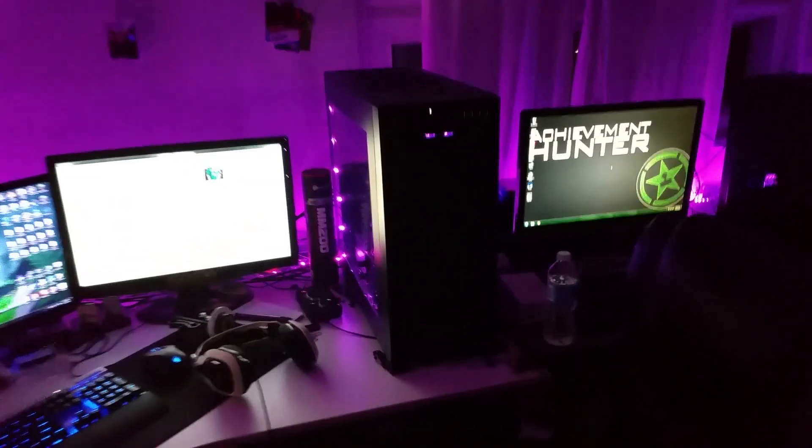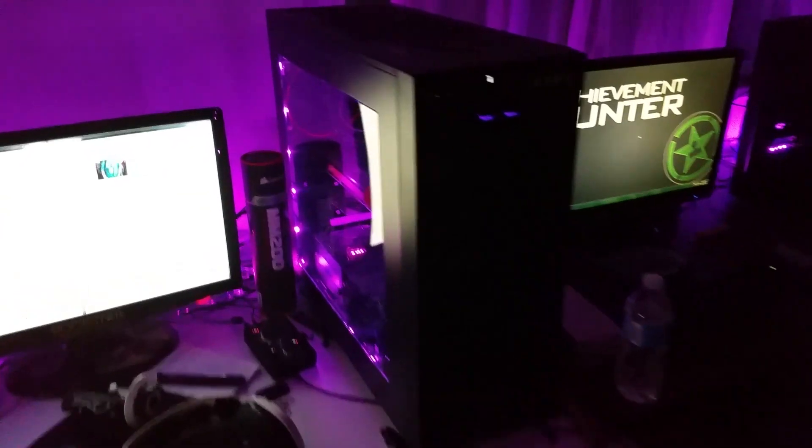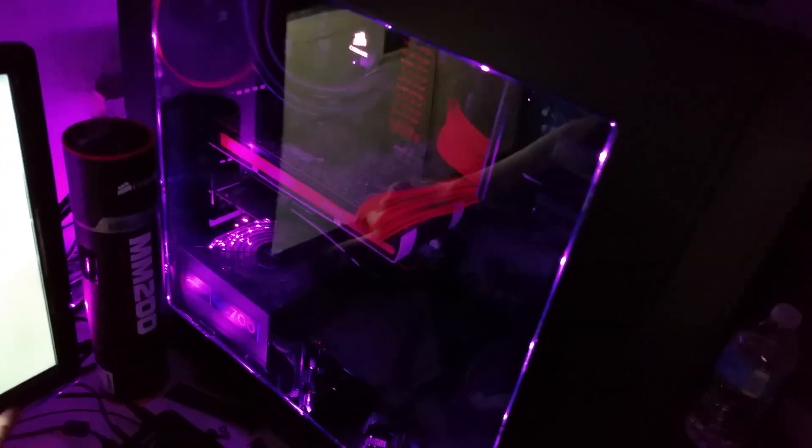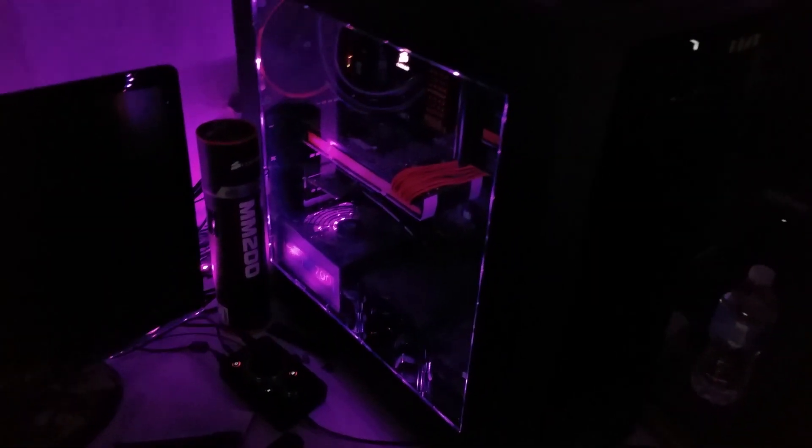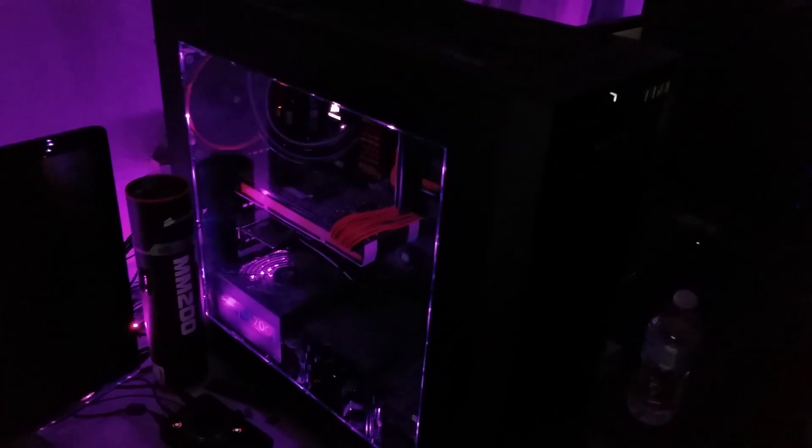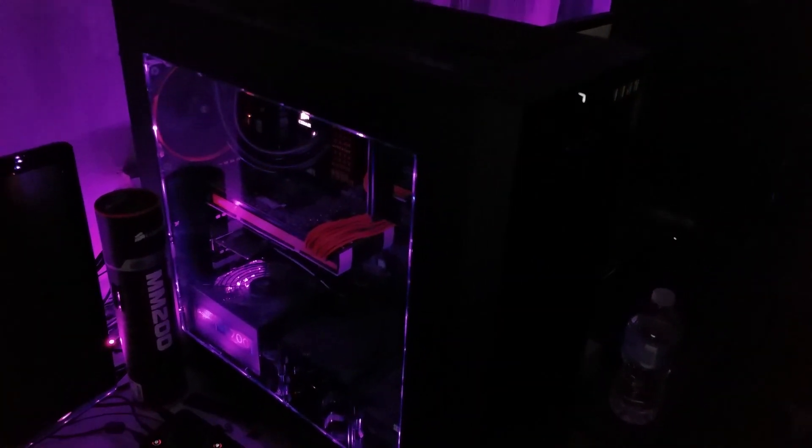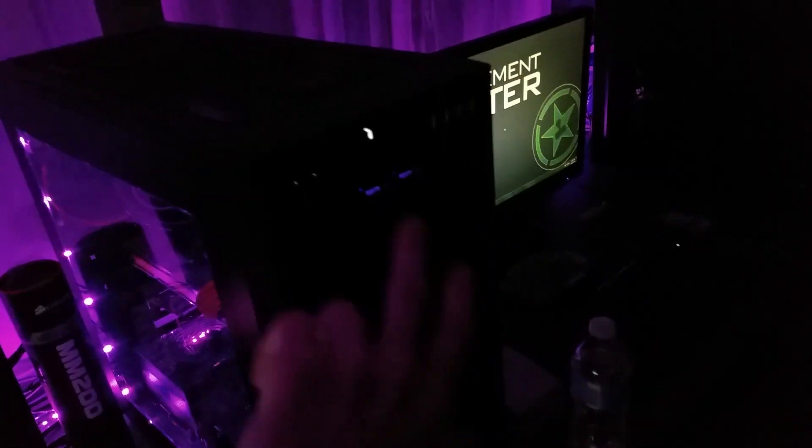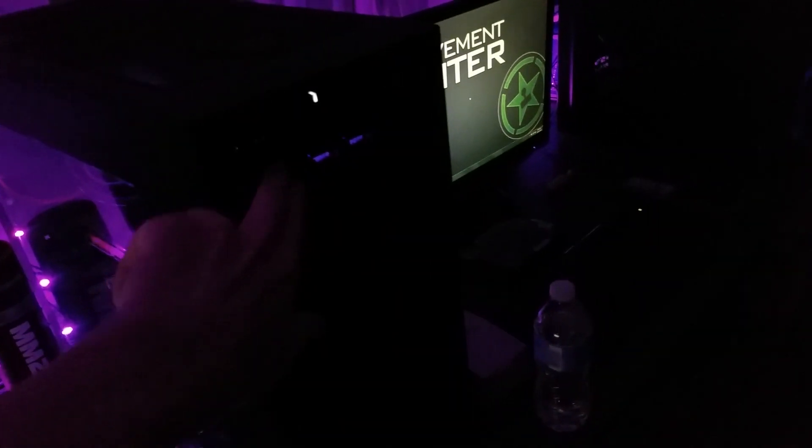Yeah, this is what it looks like in the dark because I've got an LED system in my PC. So let's turn this off for a second so you can see inside.